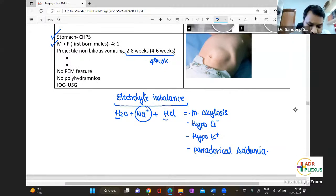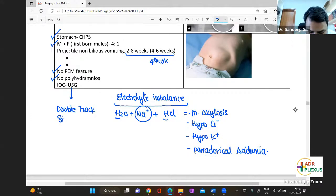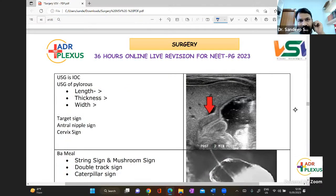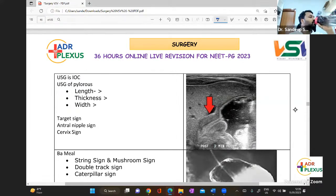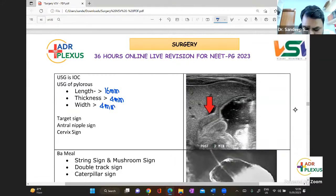The electrolyte imbalance in CHPS: there are no features of PEM or malnutrition, and no polyhydramnios. Investigation is ultrasound, where you see the double track sign. On ultrasound: if the length is greater than 16 mm, thickness more than 4 mm, and width more than 4 mm, it is considered CHPS. Hyponatremia is a late feature.